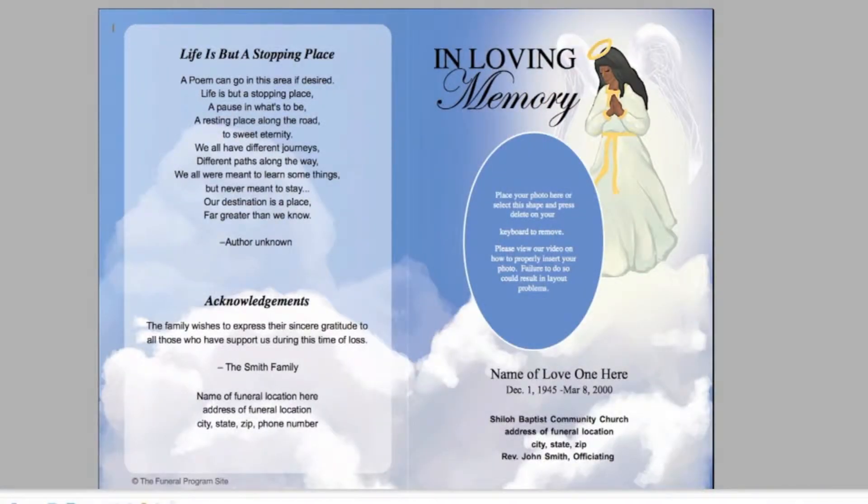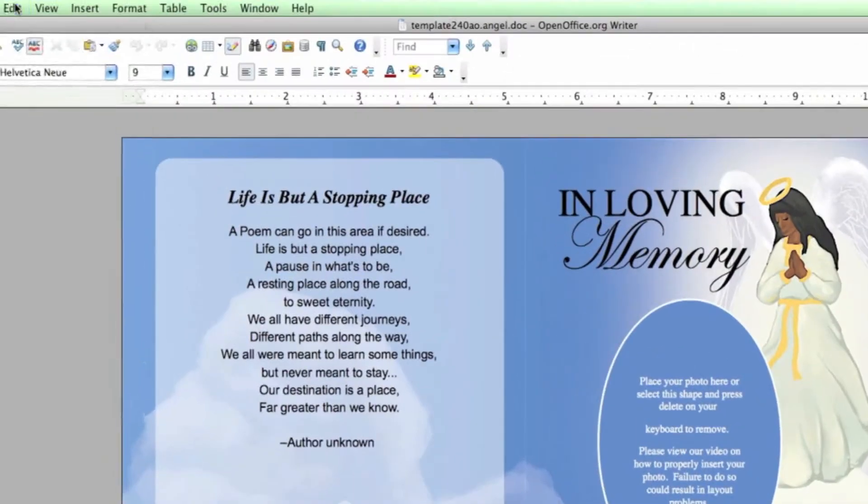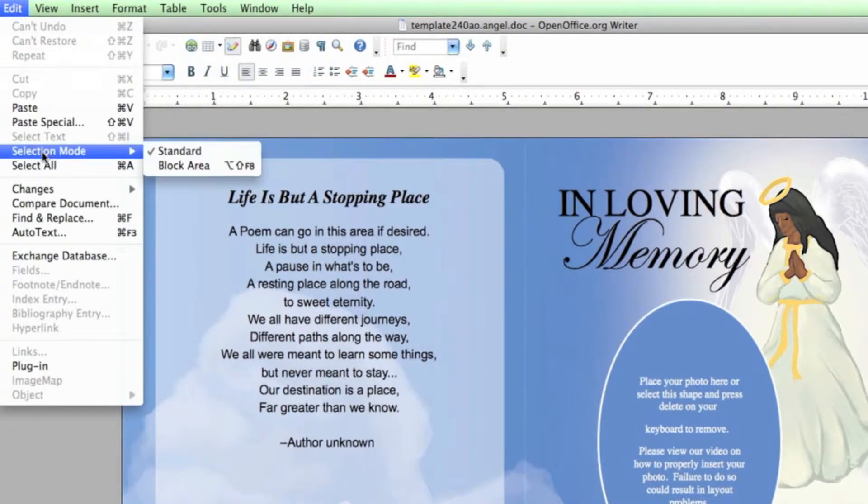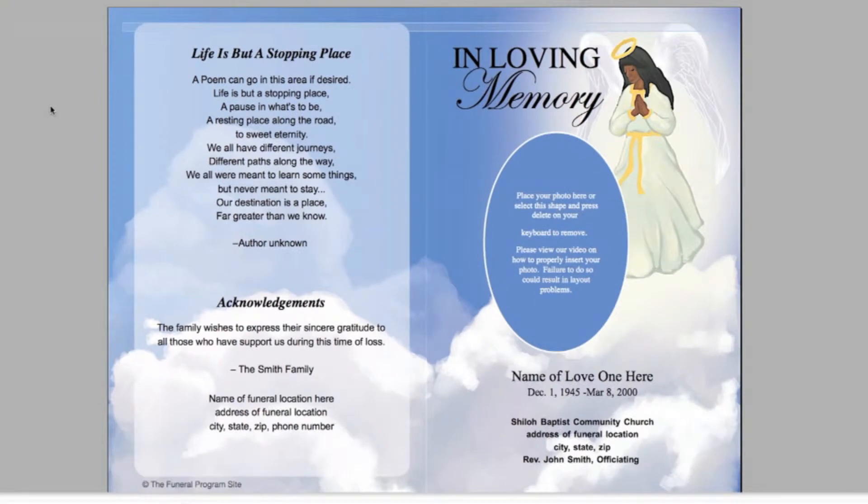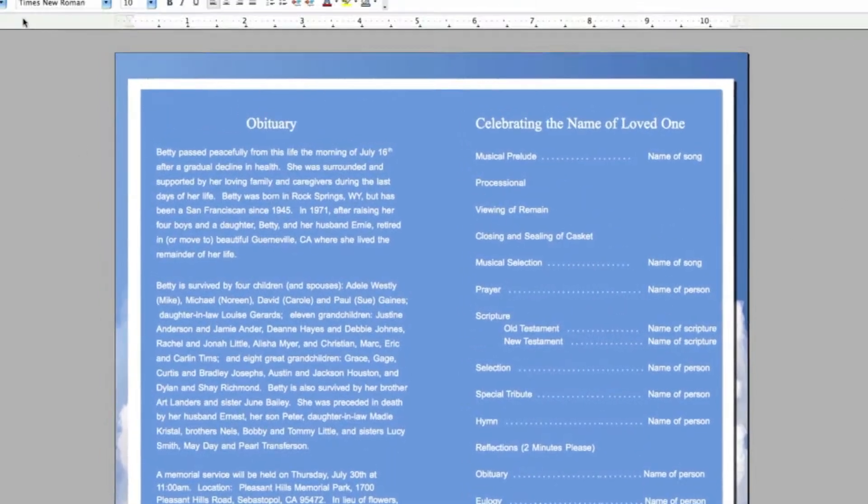When you open the template, your cursor should be blinking on the top left of the first page. Go to Edit, Select All. Hit the Delete key on your keyboard. Delete as many pages as necessary until you are left with only one page.